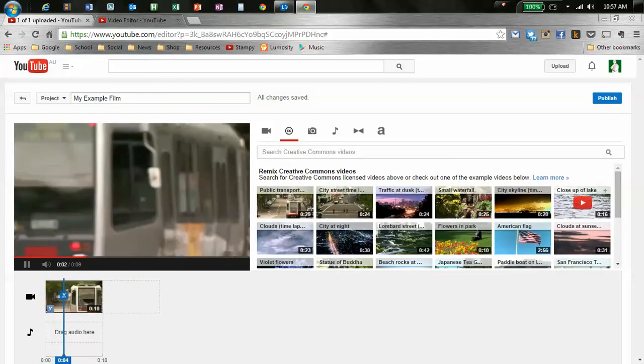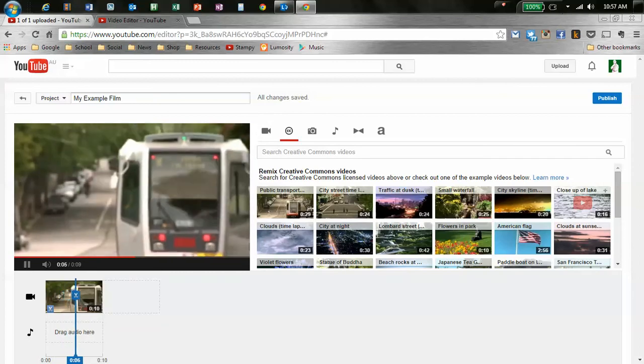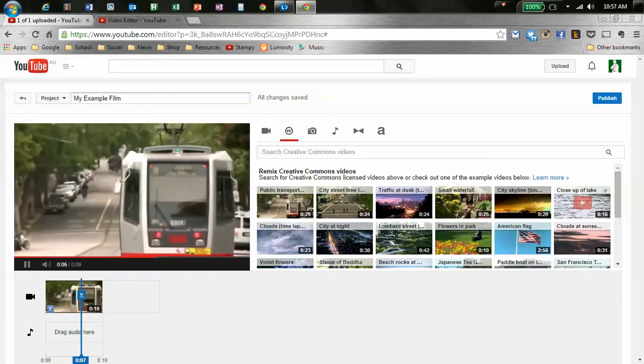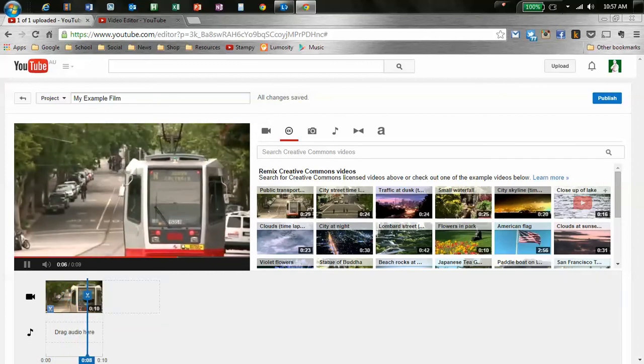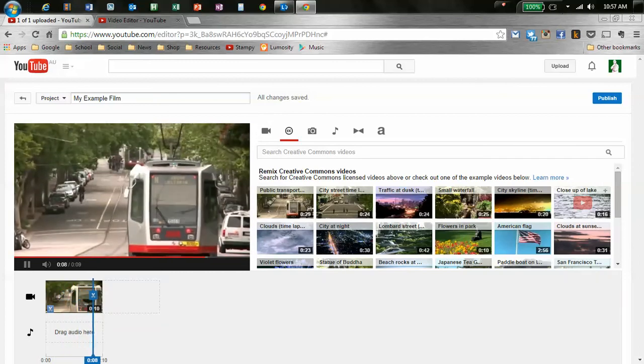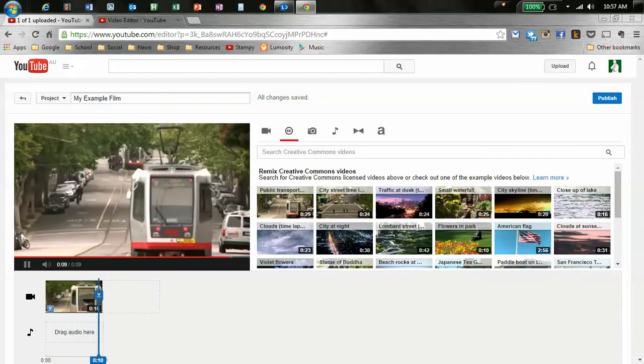Because I probably only want a few seconds of tram going by. So there we go. I've now got 10 seconds of a tram going by in my clip. So I'm clicking my little X to go back. And there's 10 seconds of tram. I don't know, close-up of a lake. I guess maybe the tram's going to a lake. You know, you could do anything with this.